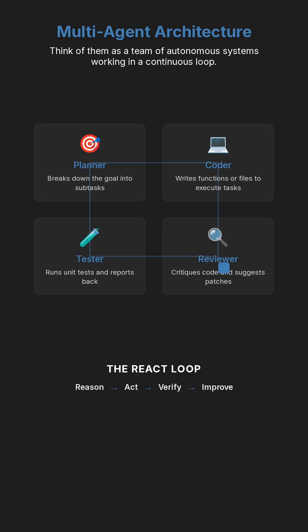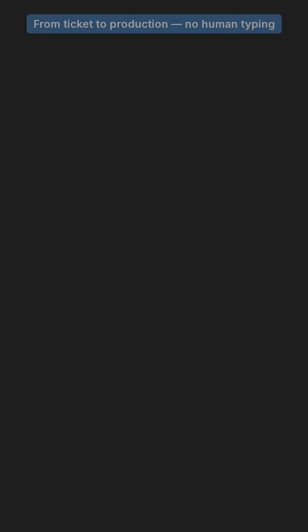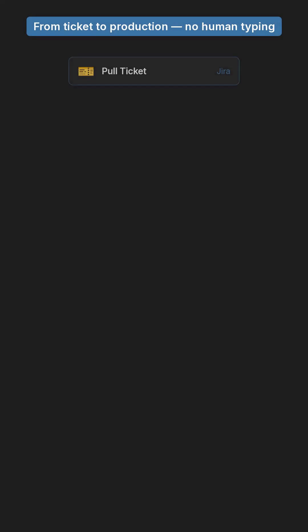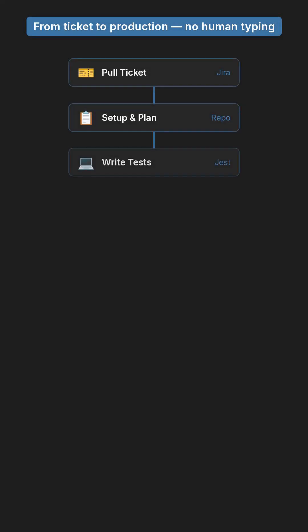Every loop equals think, act, verify, repeat until the task passes. This is the first step toward autonomous software factories.